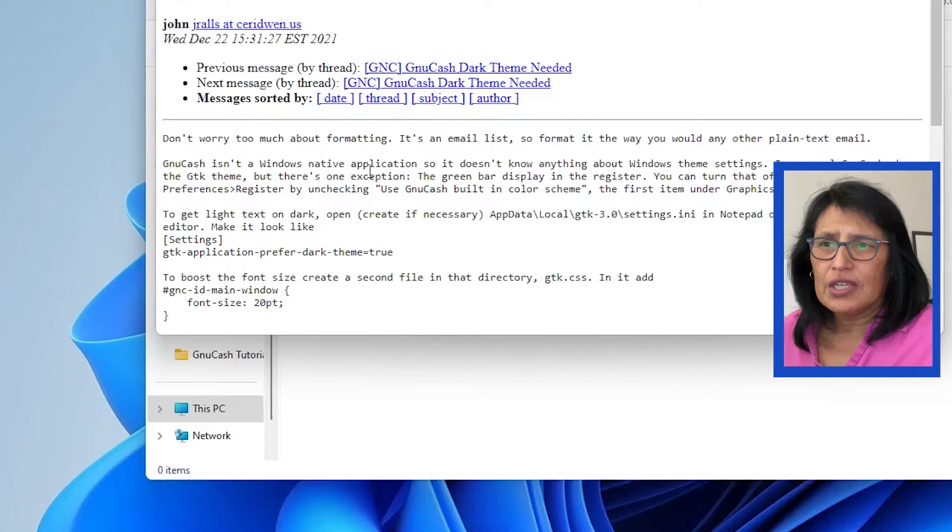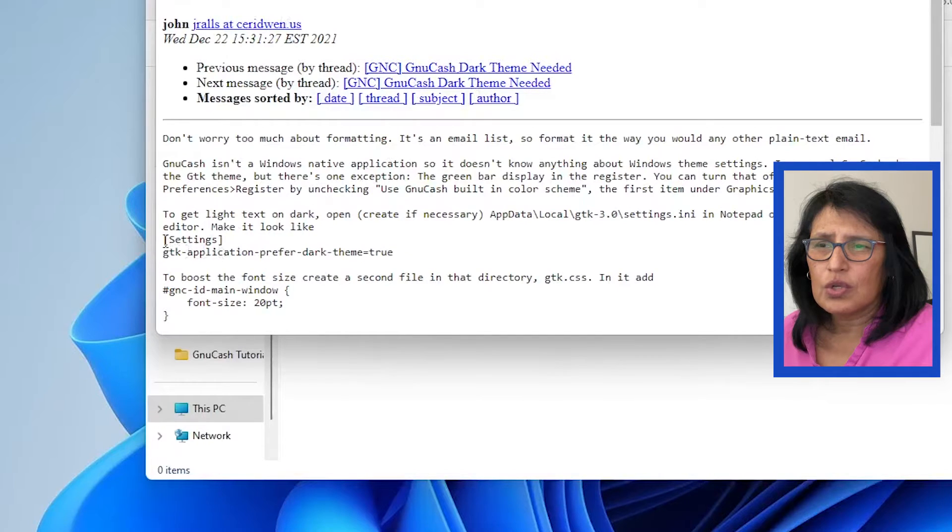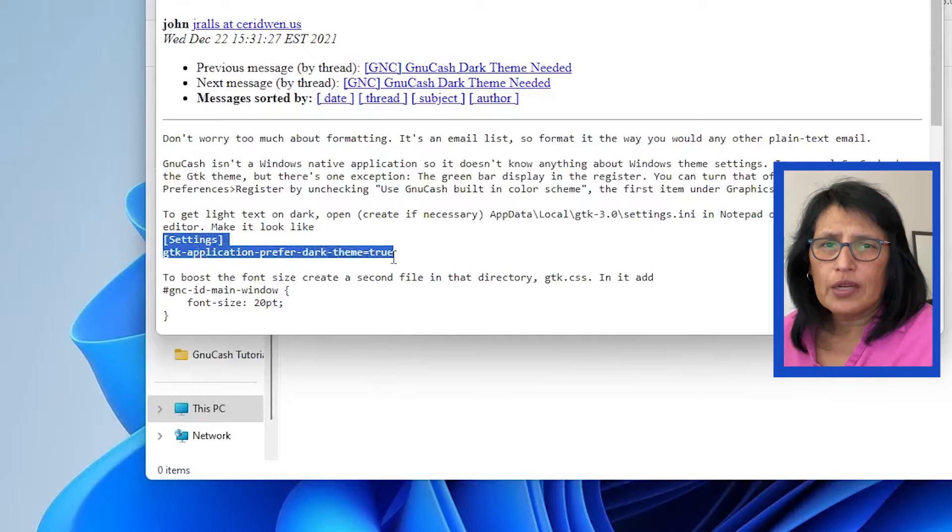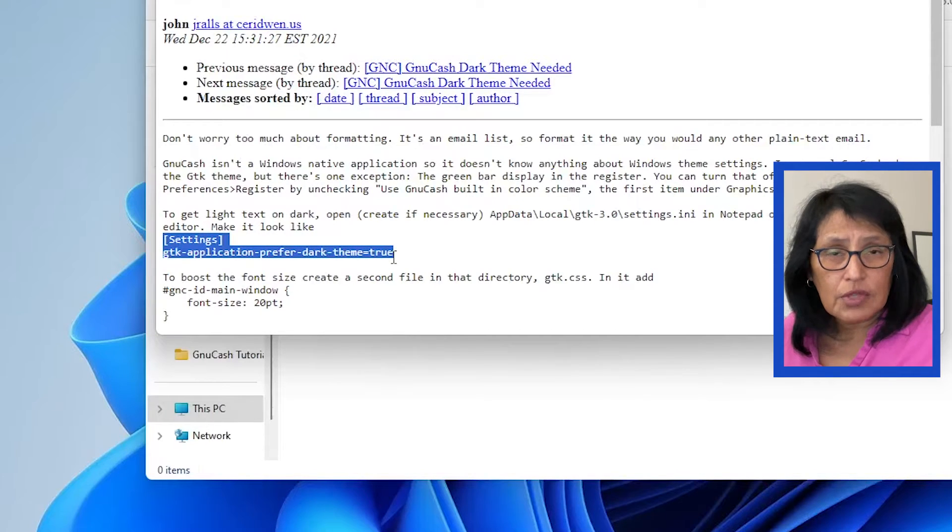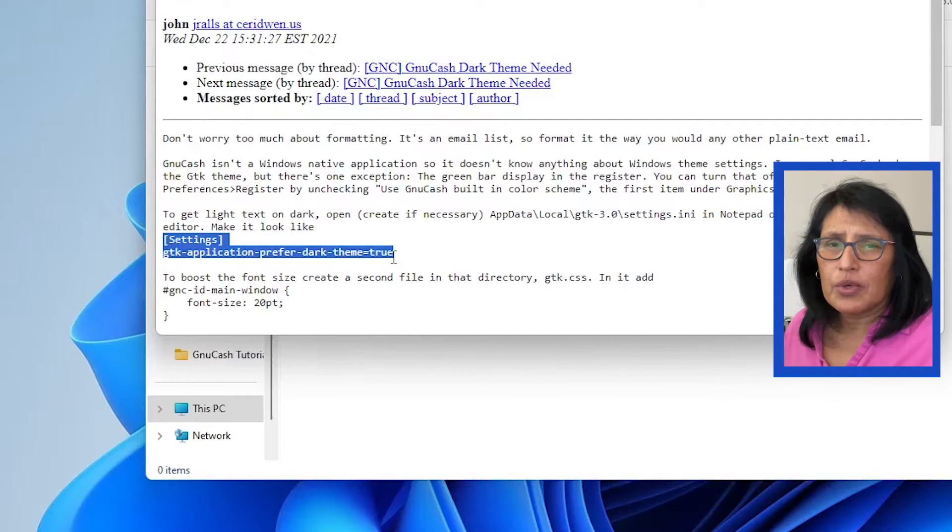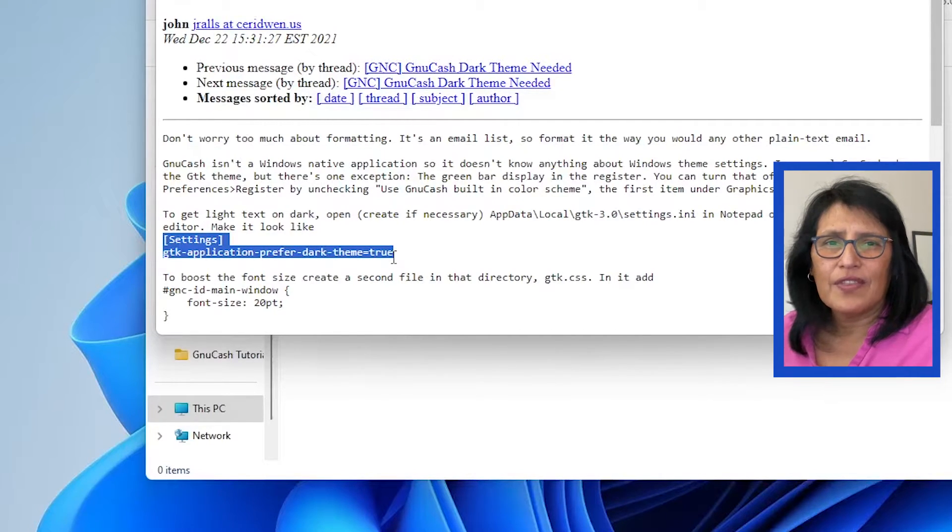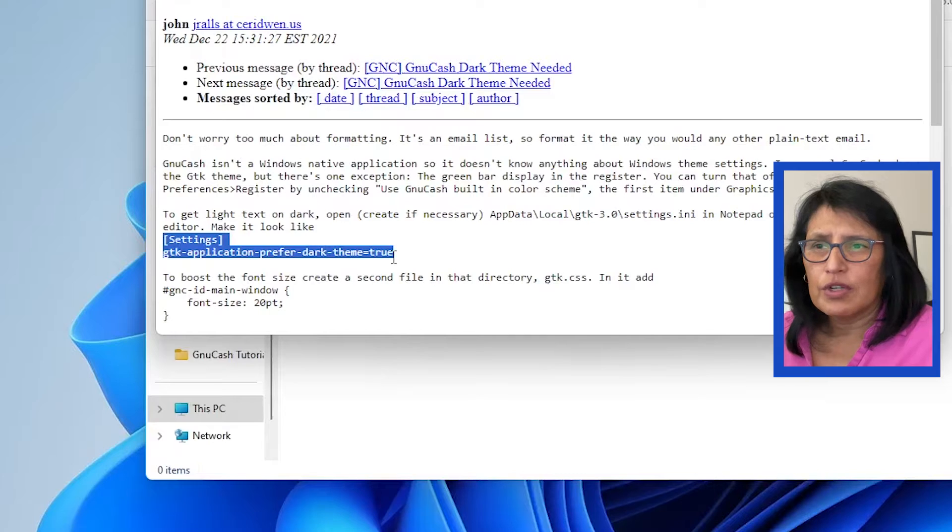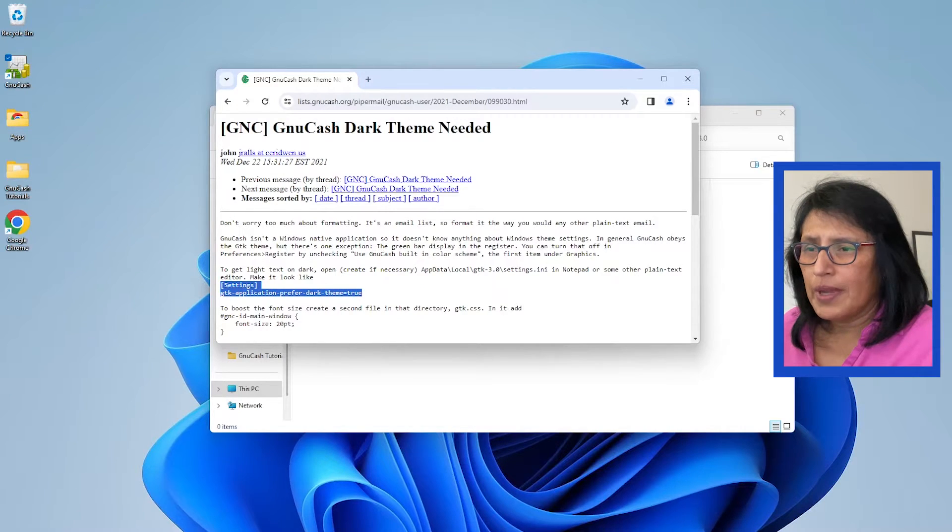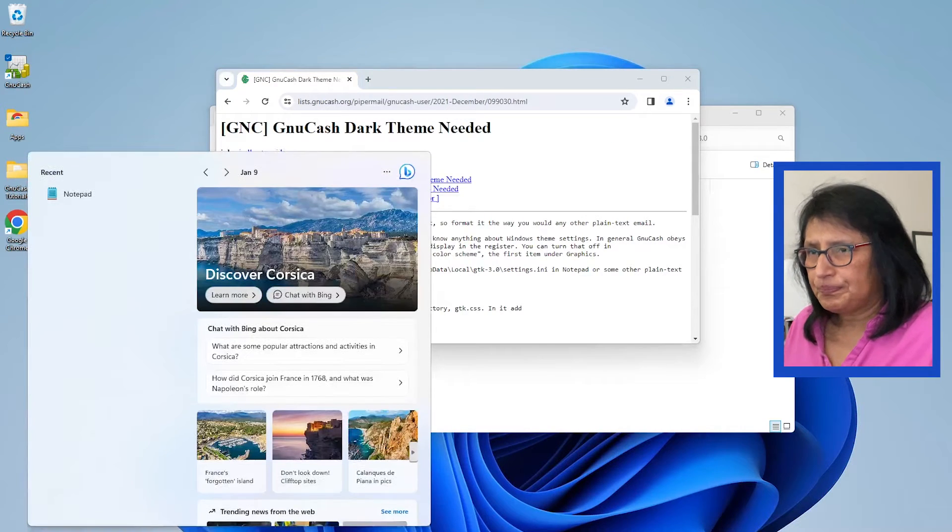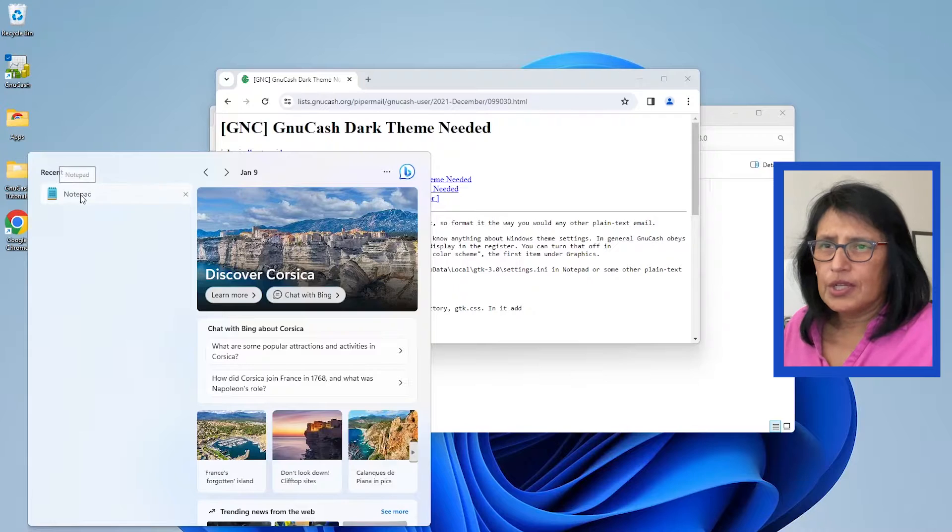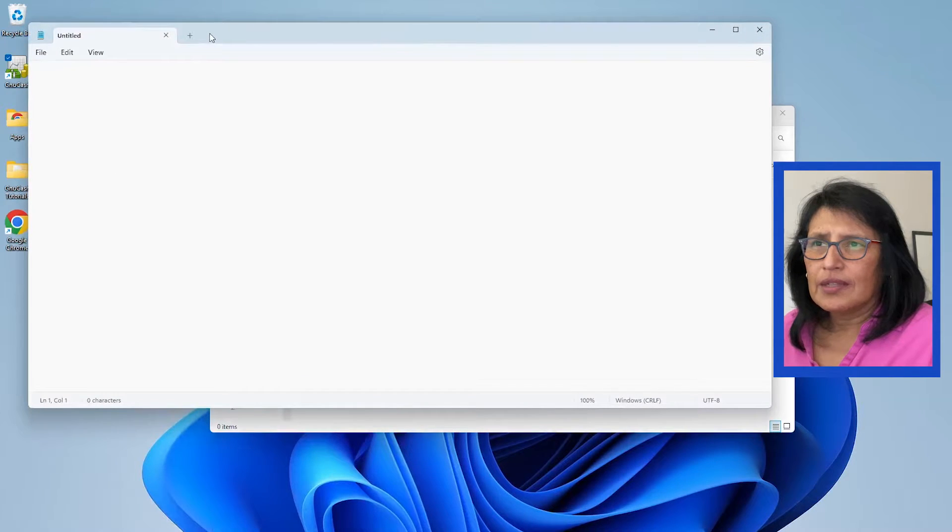The only thing we need is to copy this code into Notepad or your text editor software, and that should take care of it. So I'm going to open Notepad. It's right here.